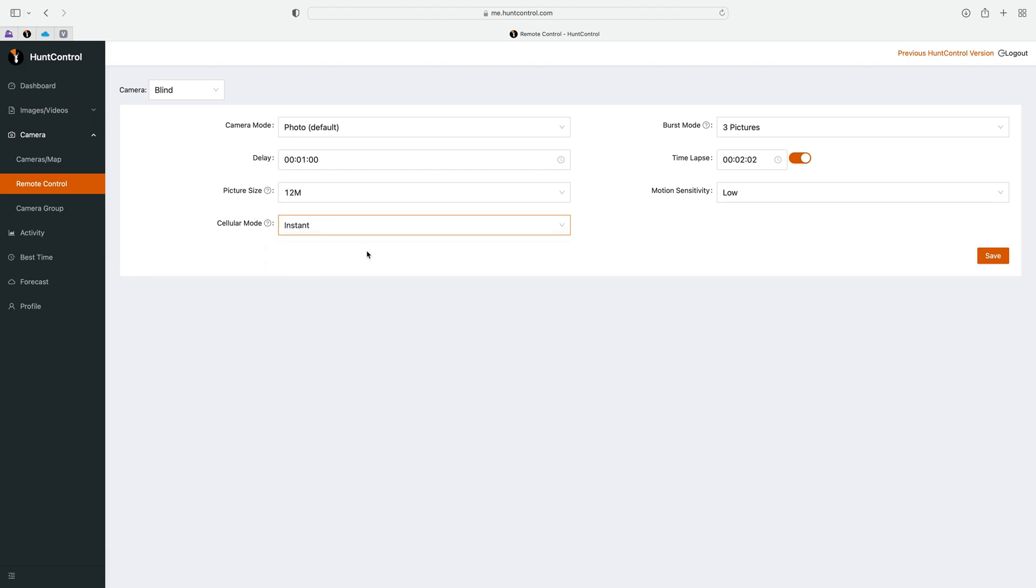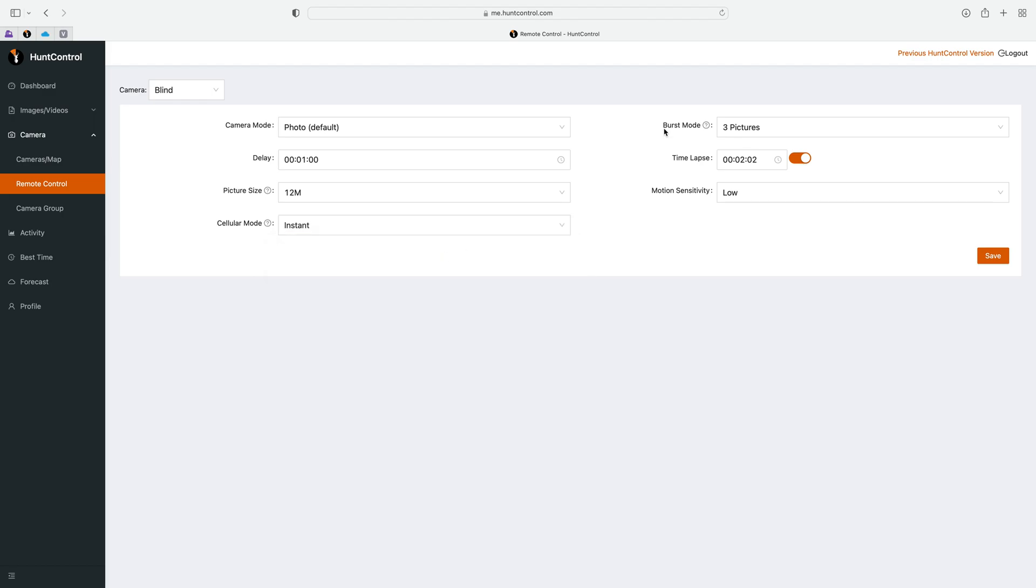No matter what, your pictures are sent instantly. This setting will kill your battery if you leave it in instant mode. I highly recommend using an external power source if you're going to run your camera in instant mode. Otherwise keep it in the default setting of daily and you'll see much better battery life.